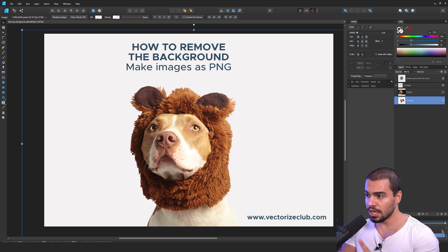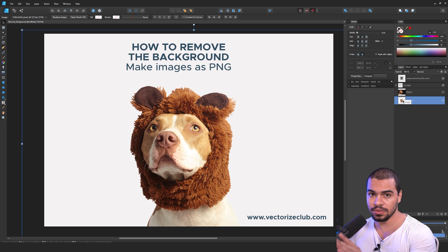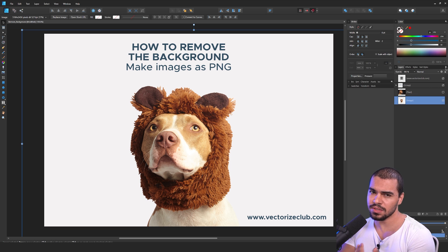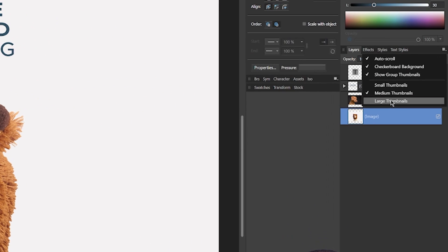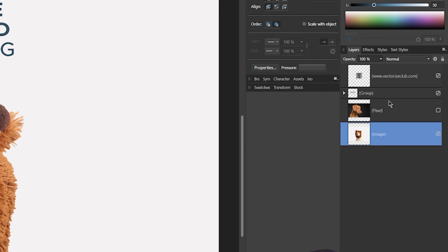You can click on Checkboard Background. Once you do this, pay attention — you're going to enable the transparent layers on the thumbnails. And also, if you cannot see very well, you can go and make the enlarged thumbnails. Once you do that, you can see these thumbnails in a bigger size on the Layers Panel.